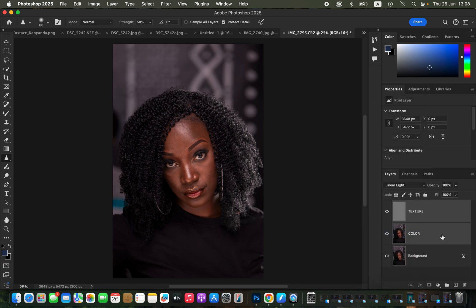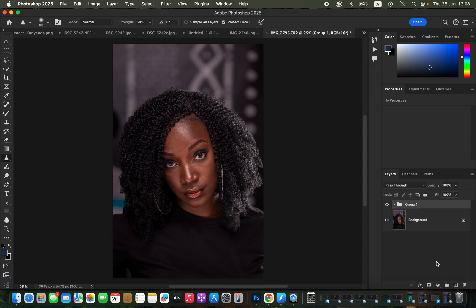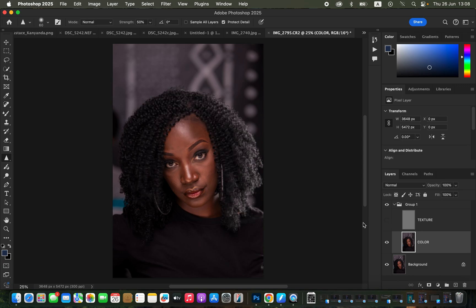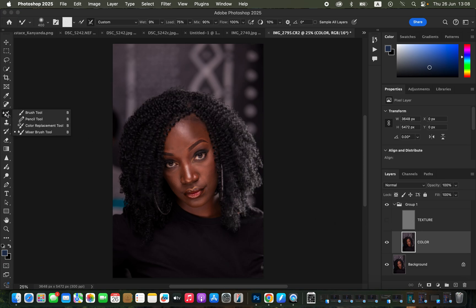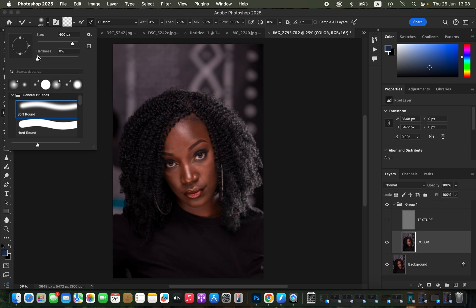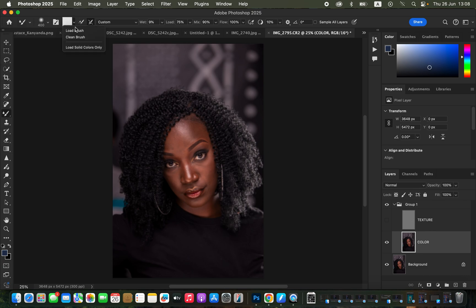Select both layers by holding Control (or Command on Mac) and drag them into a group. Open up the group, select the color layer, and turn off the texture layer. Come to the brushes and get the Mixer Brush tool. For settings: hardness set to zero, Soft Round brush selected, Clean Brush selected, and 'Clean Brush After Each Stroke' is selected. Weight is 9%, Load 75%, Mix is 90%, Flow is 100%. Make sure 'Sample All Layers' is not checked.